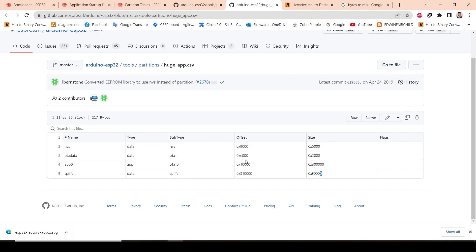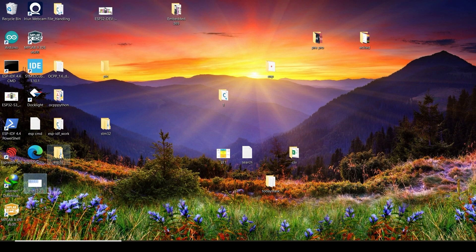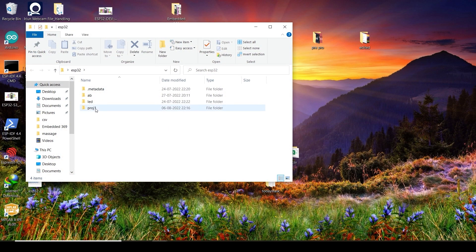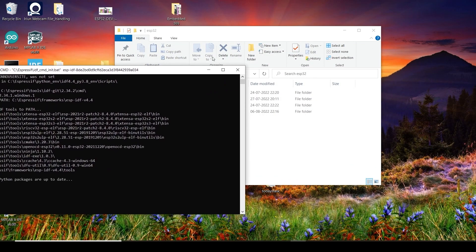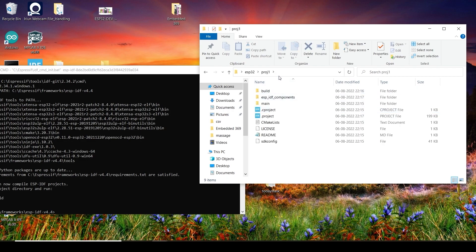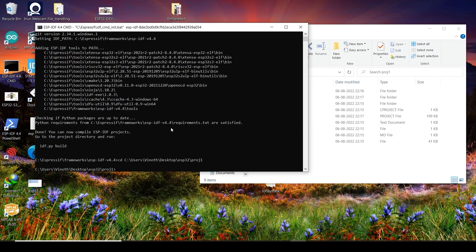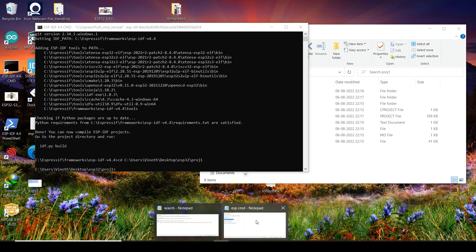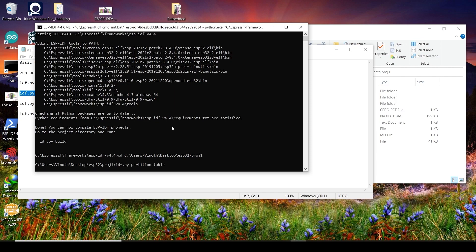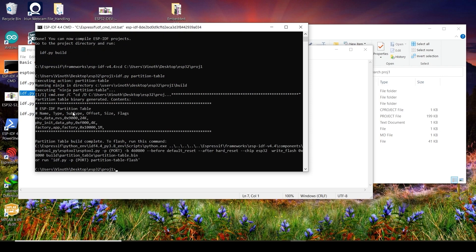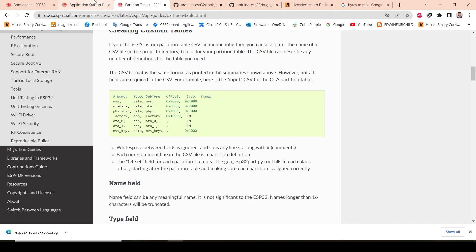The project is successfully built. Whenever you create a new project, as I mentioned, the build output goes into the project folder. Open the command line and navigate to the project location. To check the current partition table of ESP32 for this project, there is a specific command. Execute that command and it will show you the partition table.